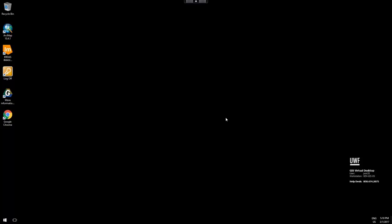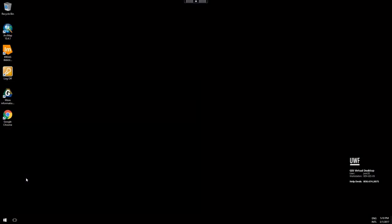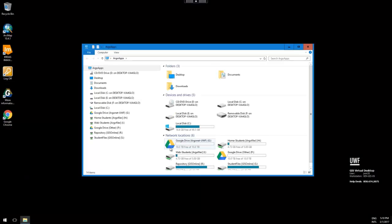Now we want to show you how to take the data you've just created, compress it, zip it up, and maybe move it to a local drive on your machine, the H drive, or your Google Drive.